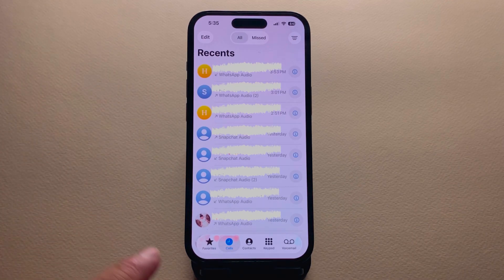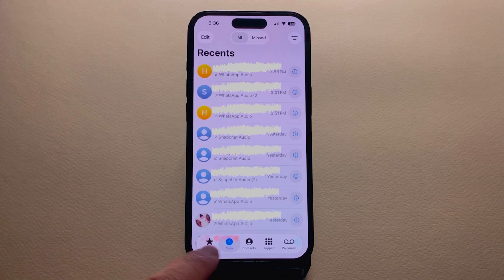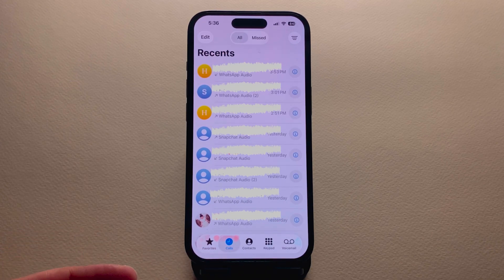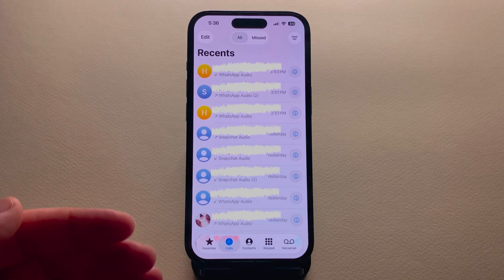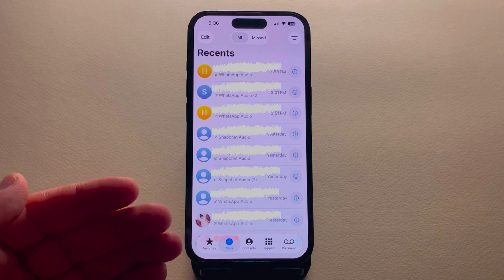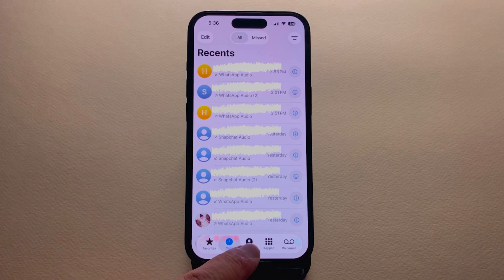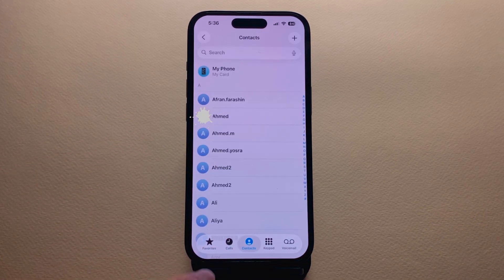Now, what is the difference? In Classic mode, the favorites and the calls are separated. The calls section shows your recent calls.